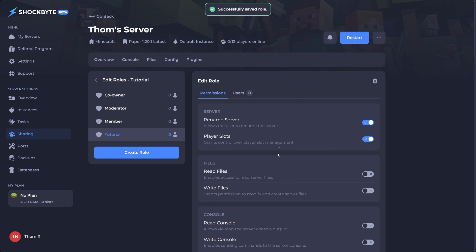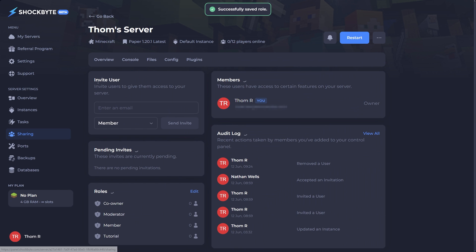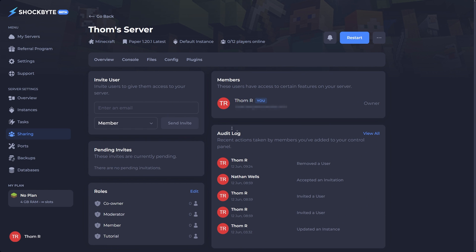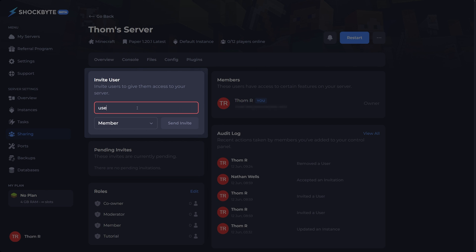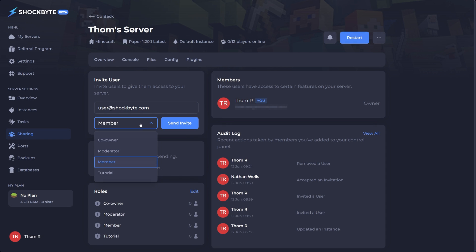Now you've set up the roles to your liking, head back to the main sharing page within your control panel. Then at the top in the invite user section, input the email of the person you'd like to invite. Select the role you'd like them to have and click send invite.